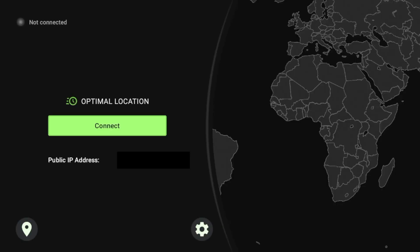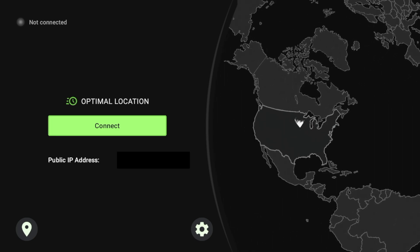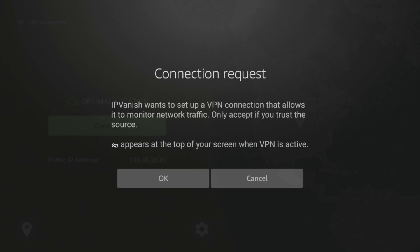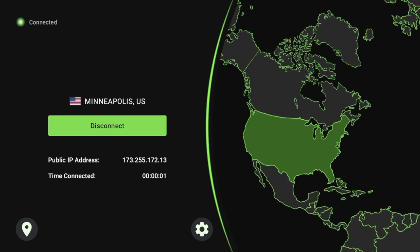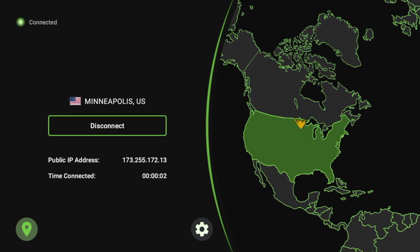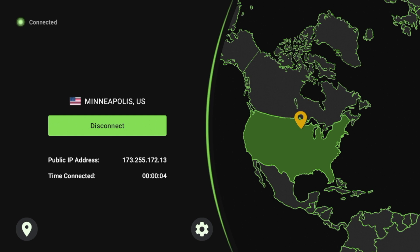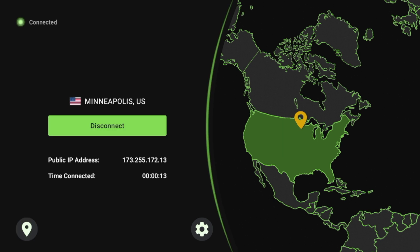After logging in with my username and password, I'm going to click Connect as the very first thing. You're going to get a connection request, just like when you use any VPN for the first time — make sure you click OK. By default, this is going to connect you to either the fastest or the closest IPVanish VPN server from your physical residence. Here I am on the Minneapolis server, which is somewhat near my residence.